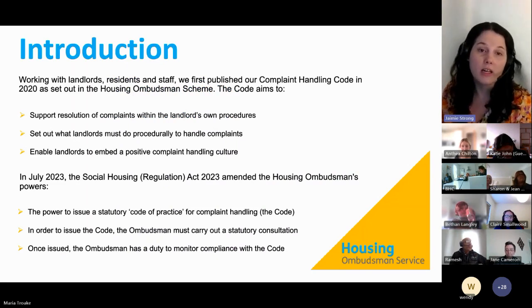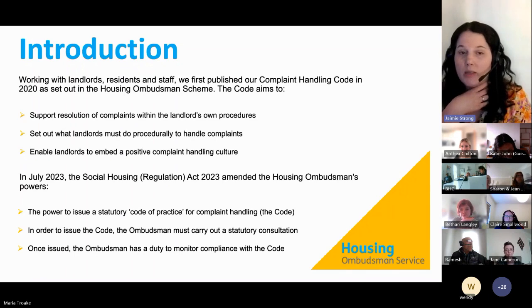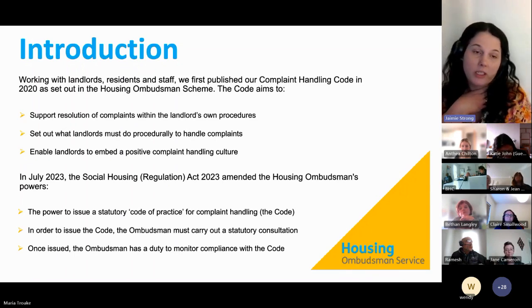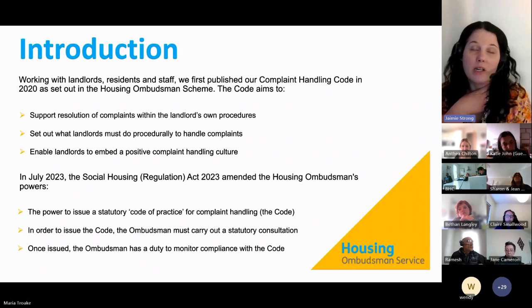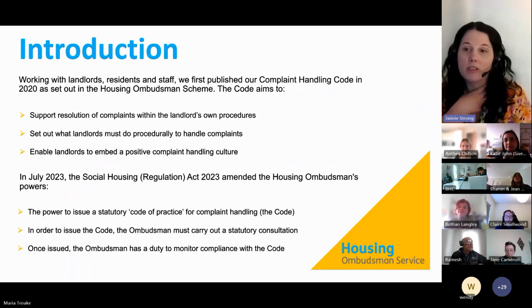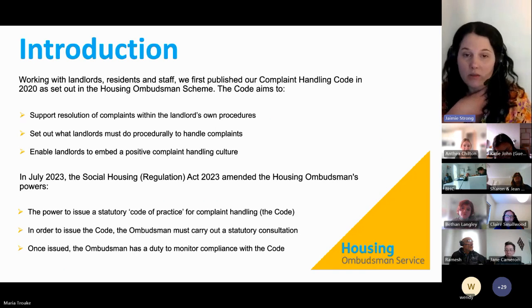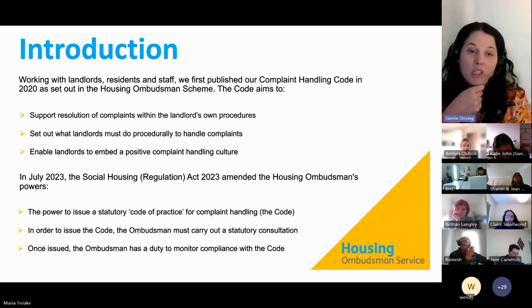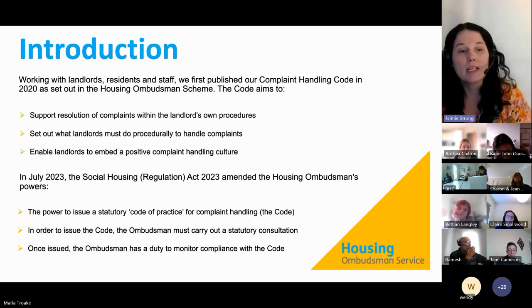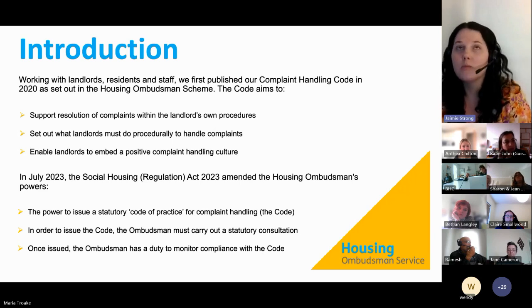Hopefully most of you will be familiar with our complaint handling code, because we first launched it in 2020. We worked with landlords, residents, staff, and stakeholders at that time and published it in 2020. It's in line with our scheme, so all members are required to follow it. It essentially sets out requirements to support efficient and fair complaint handling, focused on the landlord's own complaint handling procedure — what a landlord must do before a complaint comes to us. It also enables landlords to embed a positive complaint handling culture.